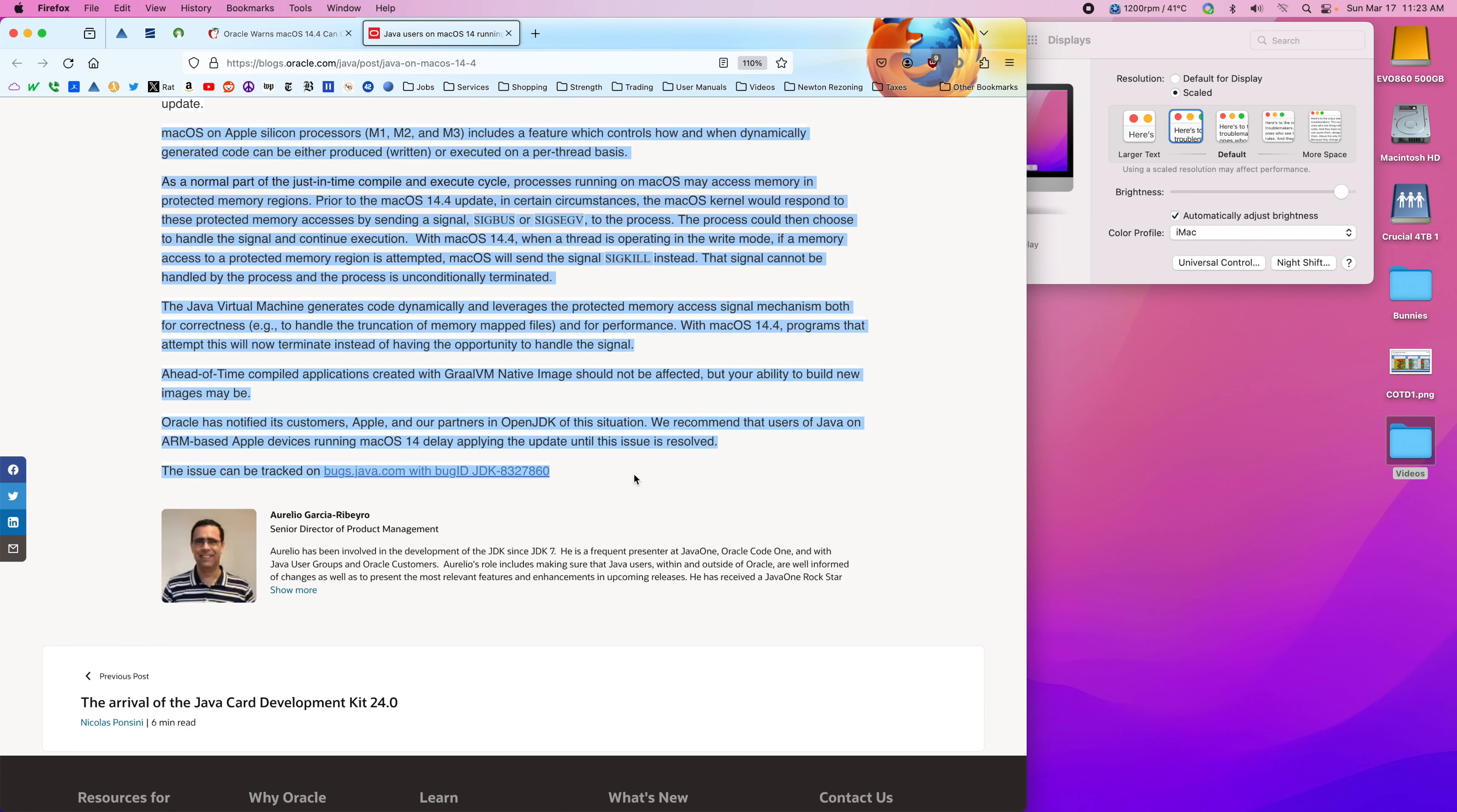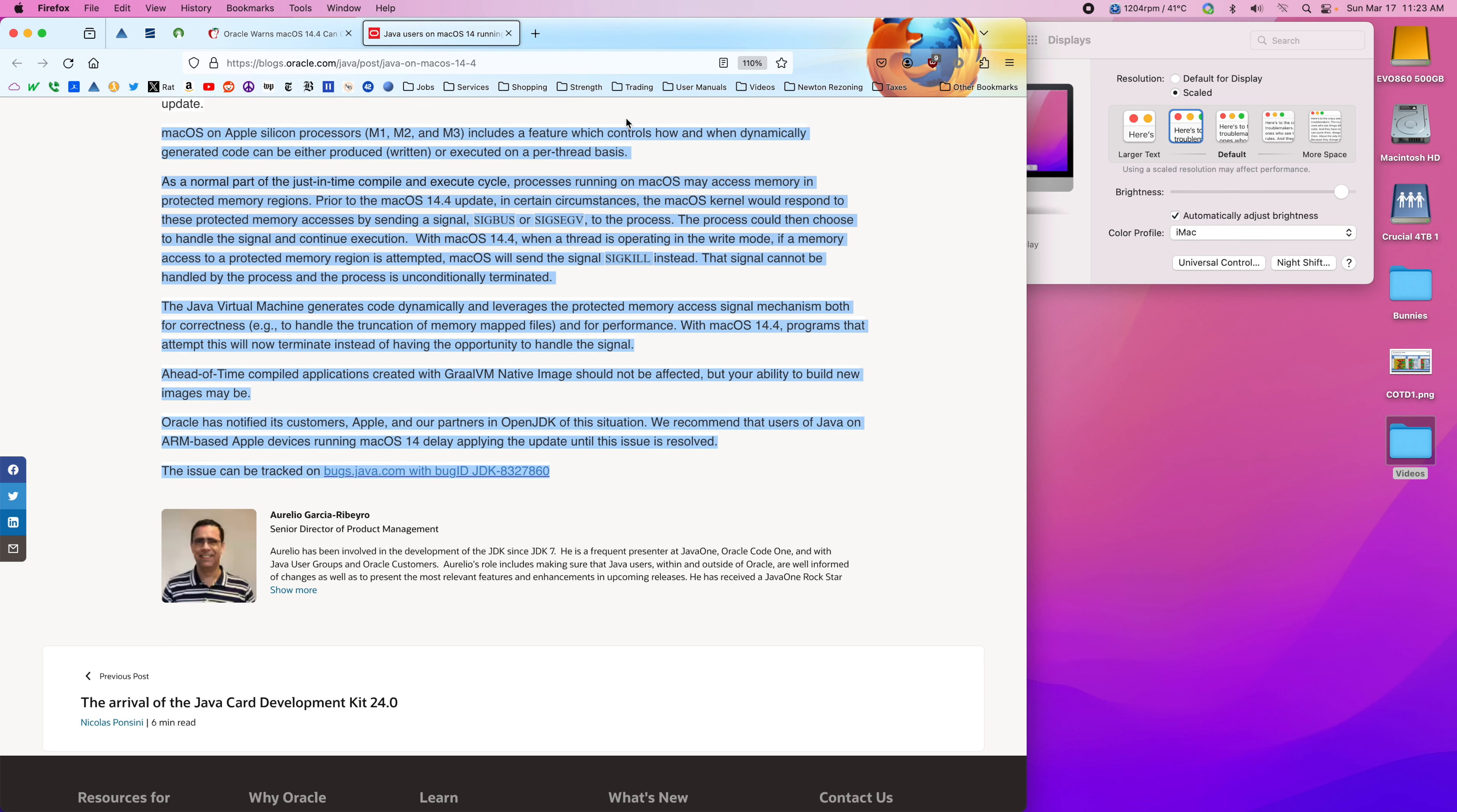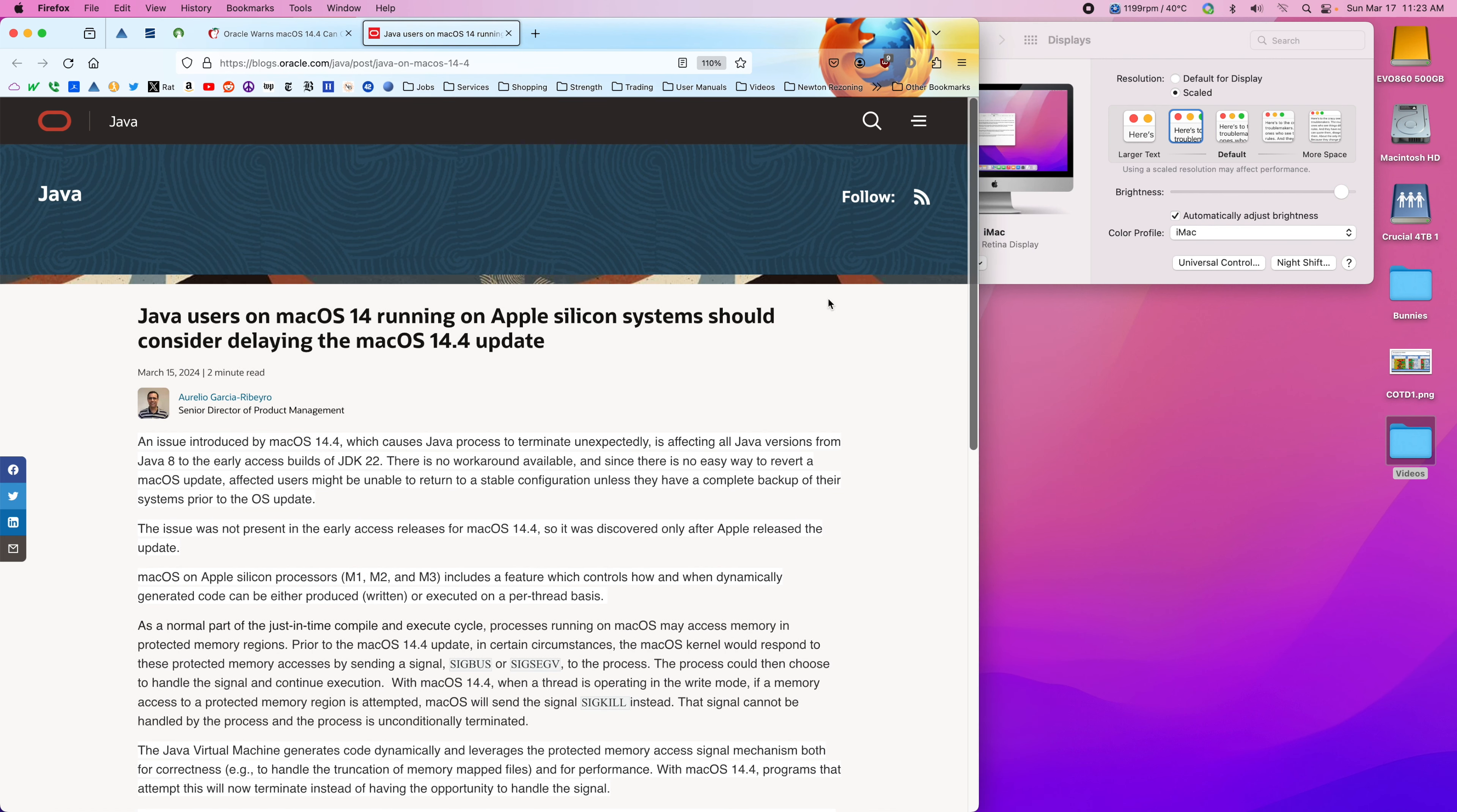I would expect either OpenJDK or Oracle may have to, well actually, it doesn't sound like they can fix this. So it sounds like Apple's going to have to do something about this. At any rate, I will continue to monitor the situation. If it does become a problem, then I'll let you all know.